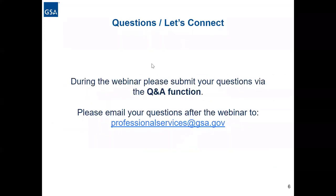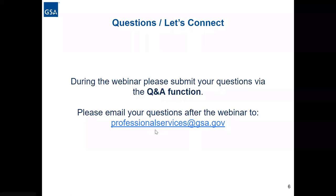If you need to submit a question, go ahead and use the Q&A function in Zoom to do that. If you have questions after our presentation, go ahead and email us at professionalservices@gsa.gov, and we will be happy to respond to all of your questions.